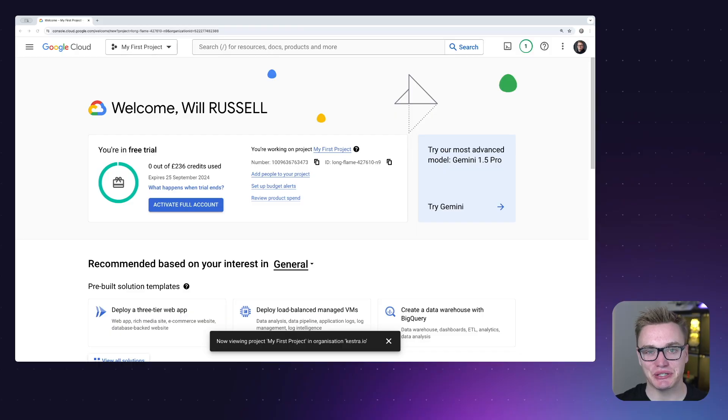Hi there, my name is Will and welcome to a guide on how to set up Kestra on Google Cloud. I'm going to show you how to set up Kestra on Google Cloud Compute Engine, Cloud SQL, and Cloud Storage so that you can get Kestra working in production. In order to do this, you'll need to make a Google Cloud account, which you can do with your Google account.